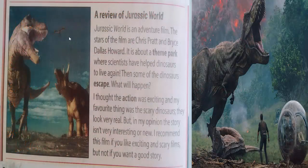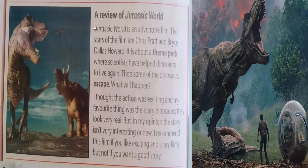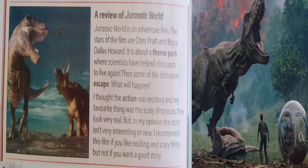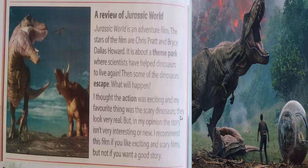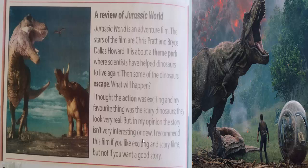Let's read this text. A review of Jurassic World. Jurassic World is an adventure film. The stars of the film are Chris Pratt and Bryce Dallas Howard. It's about a theme park where scientists have helped dinosaurs to live again. Then some of the dinosaurs escape. What will happen? I thought the action was exciting and my favorite thing were the scary dinosaurs. They look very real. But, in my opinion, the story isn't very interesting or new. I recommend this film if you like exciting and scary films, but not if you want a good story.